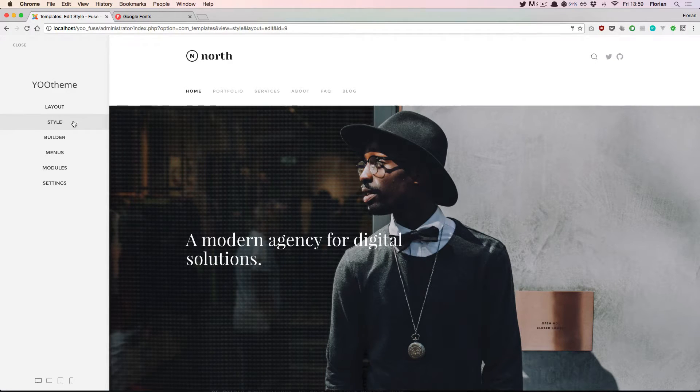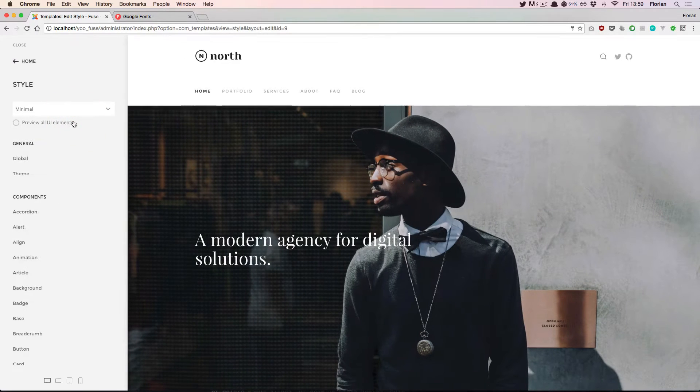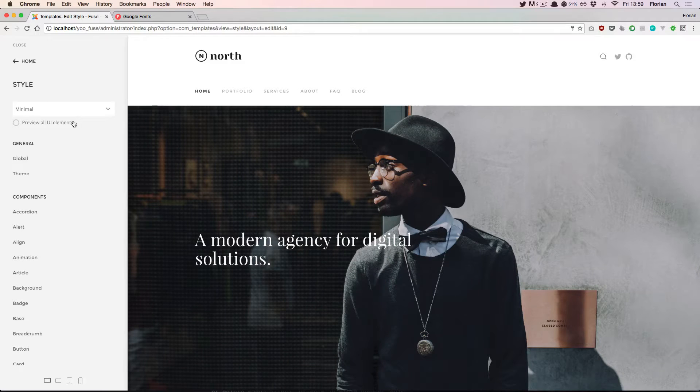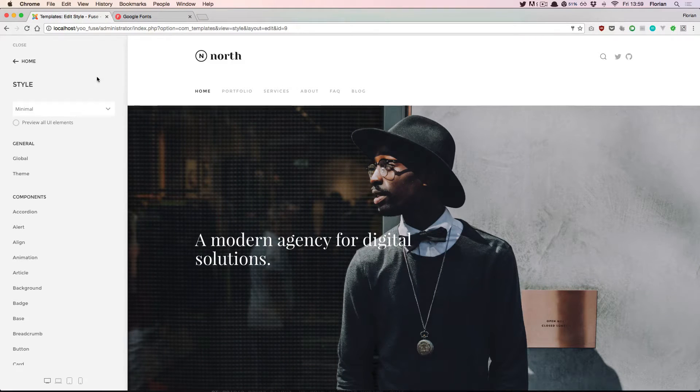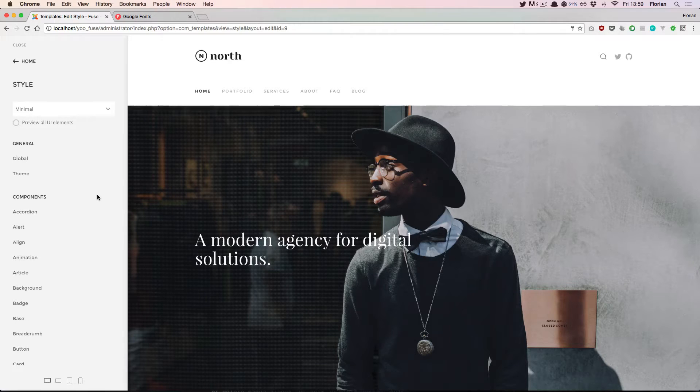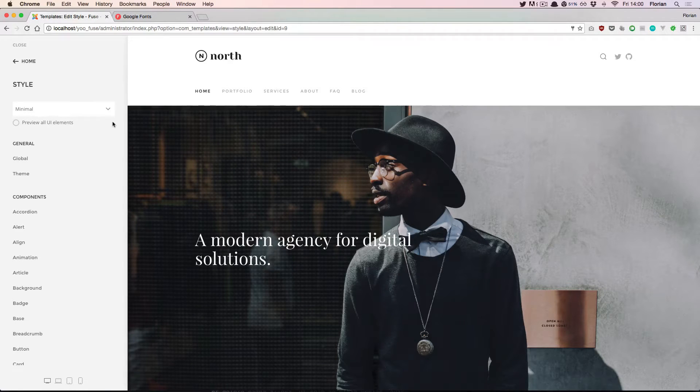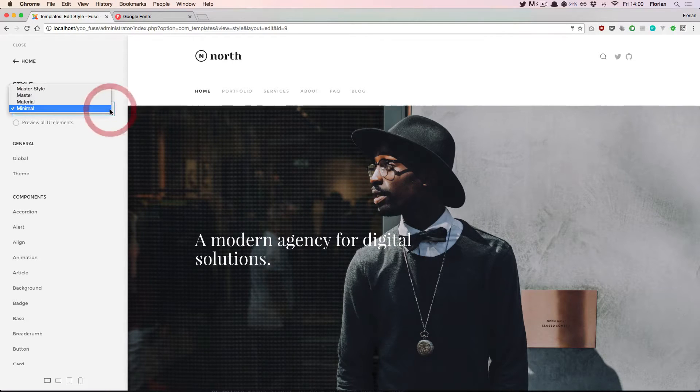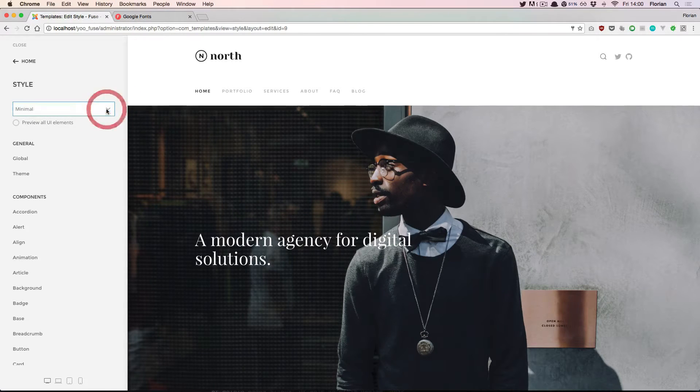It allows you to slightly customize or completely change the look of your website. Like in any area of the website builder, you have a bunch of tools available here on the left side, and you see a live preview of the changes on your website here on the right. At the top you can select one of the styles that is available on your website.